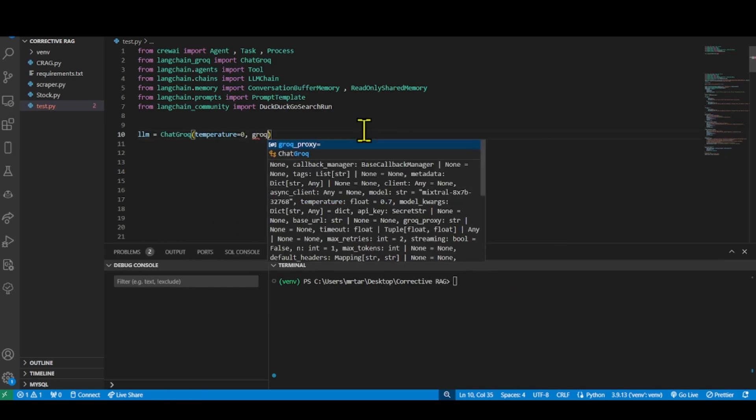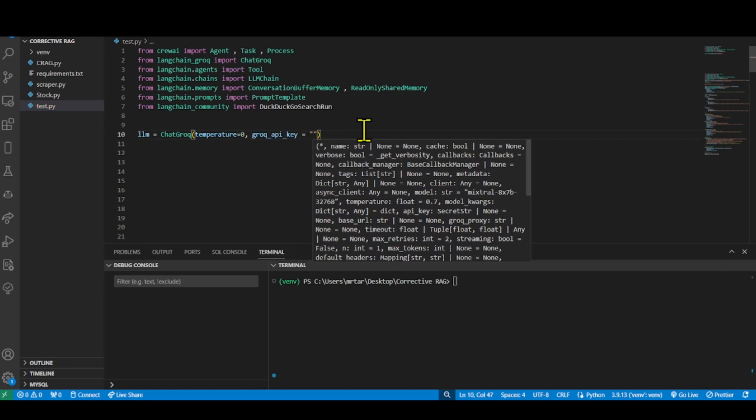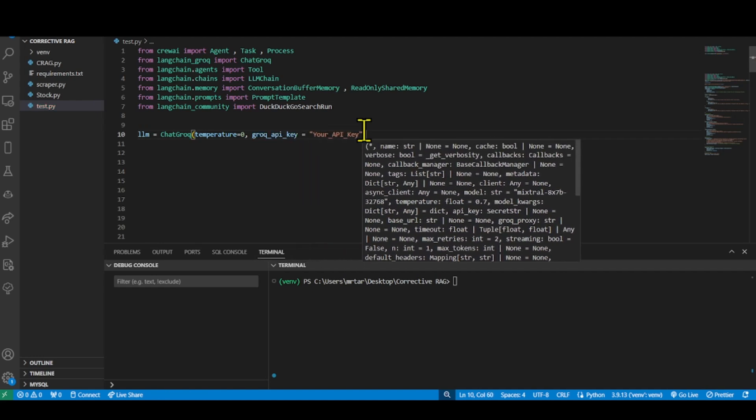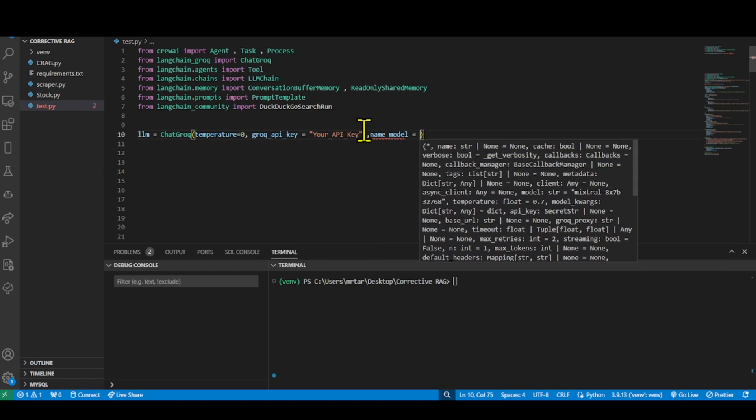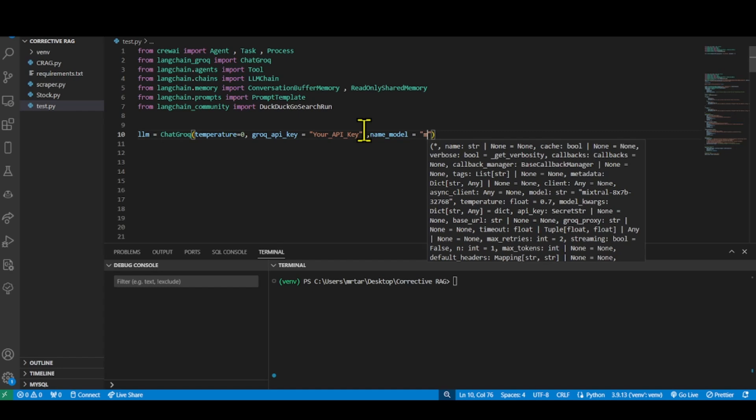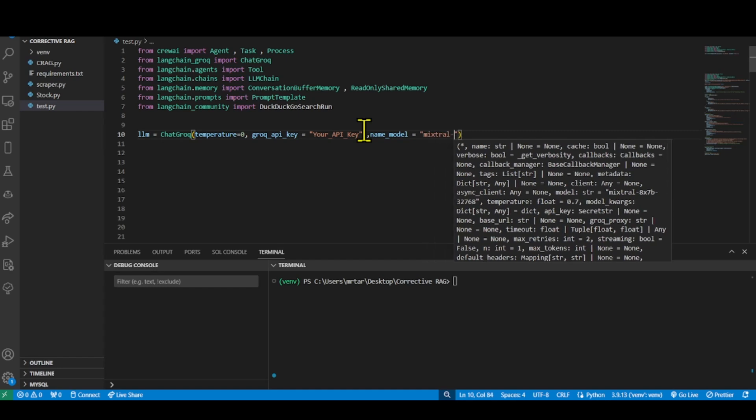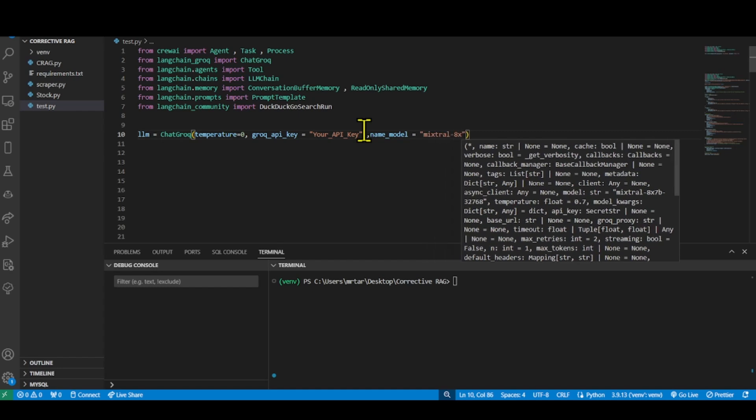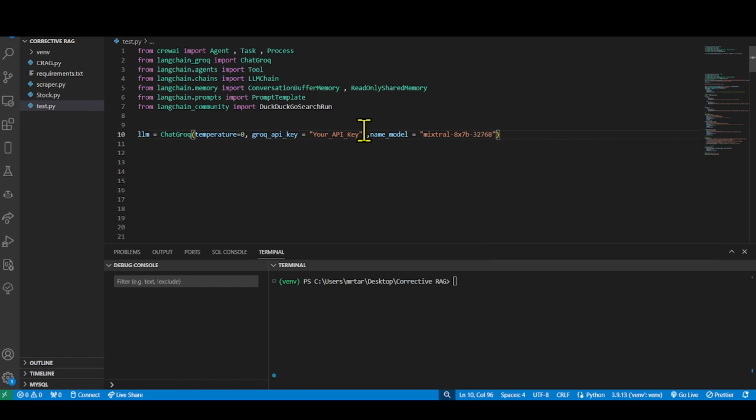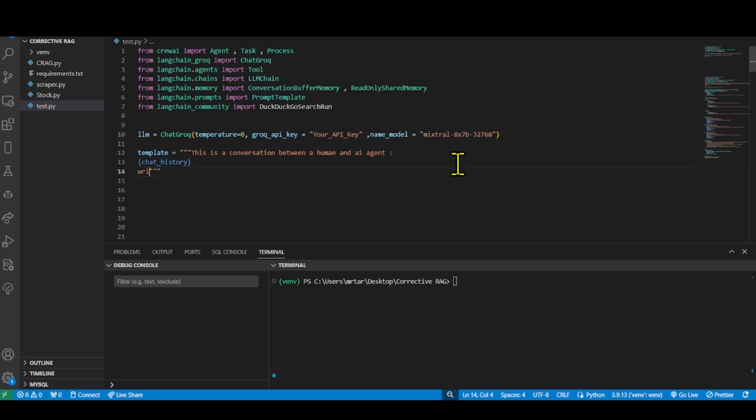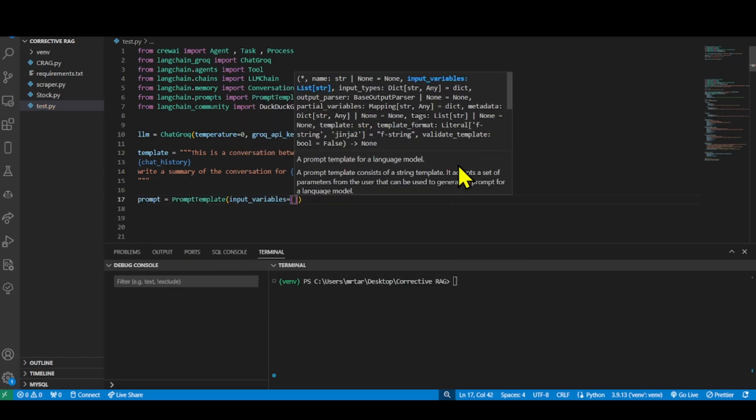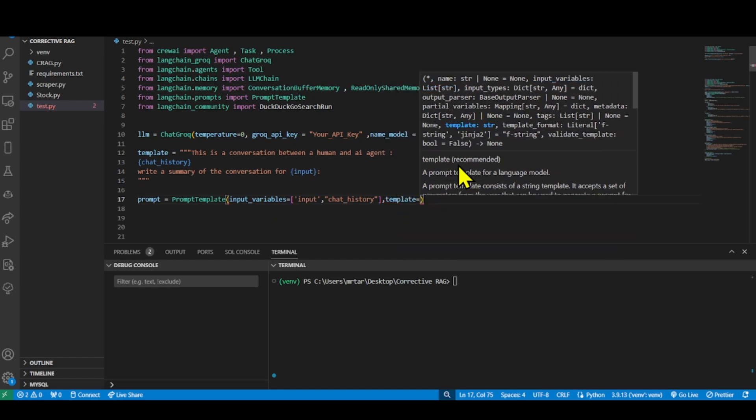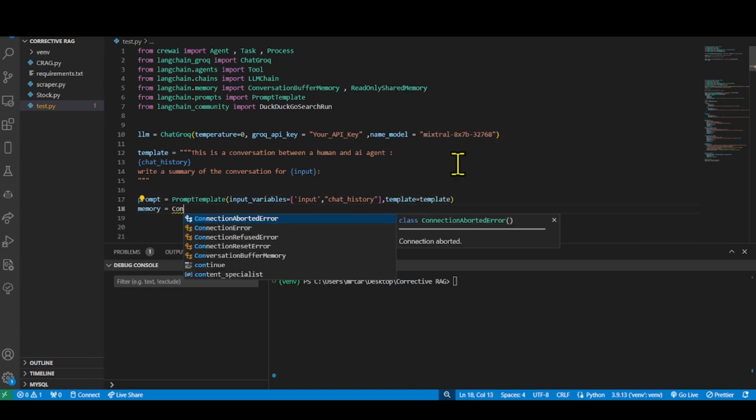Create a new chat Grok object named LLM, set the temperature parameter to 0, indicating that the responses should be more predictable, and paste your API key. Set the model name parameter to Mixtral 7b, specifying the language model to use. Configure the template for the agent to perform tasks as soon as the user provides the input. After that, add the conversation buffer memory to store the chat history of the model and initialize the read-only memory for the agents and their tools.